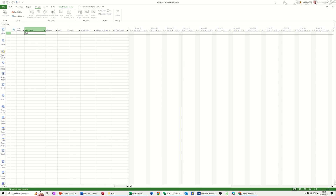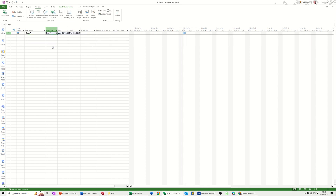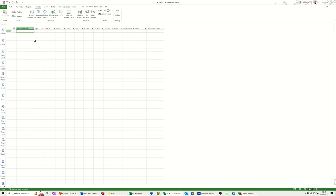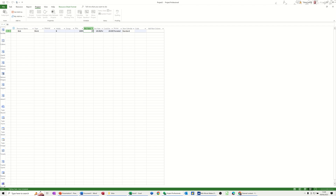If I just type in Task A, I'll say that this task is going to be a five-day duration. So at the moment it hasn't got anybody on there, but if I go to the resource sheet and allocate Bob — Bob is on £10 an hour.